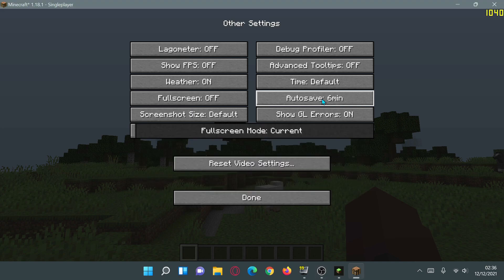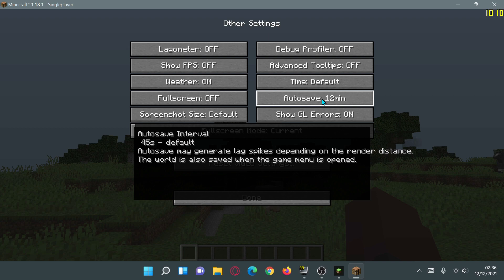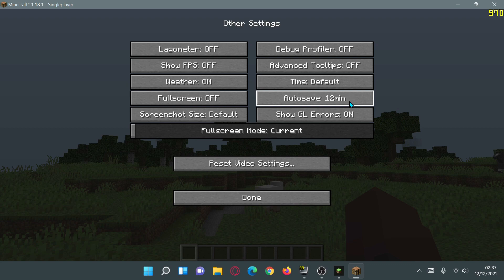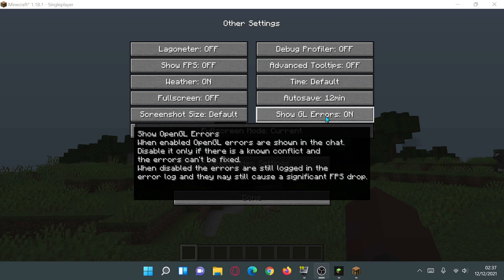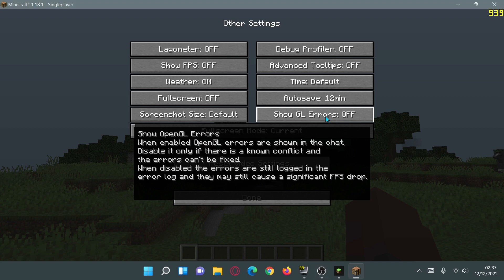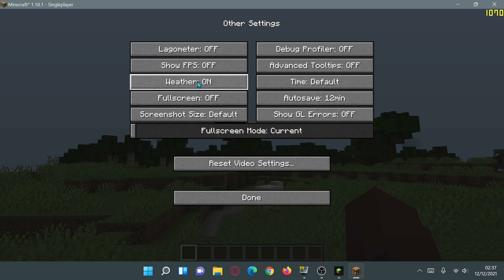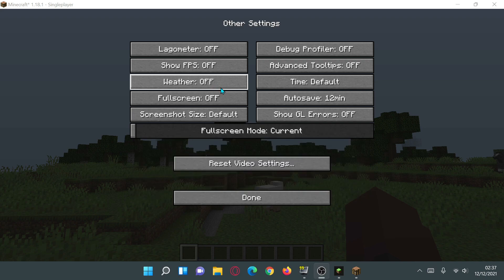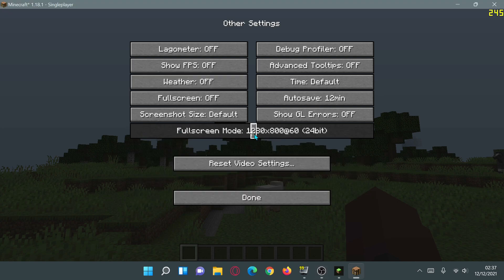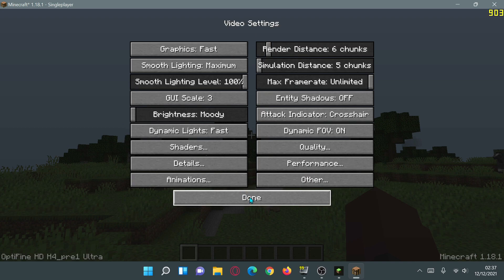In the Other settings, increase auto save time to 12 minutes to avoid lag spikes — note it says auto save may generate lag spikes depending on render distance. Turn Show GL Errors to Off. Also switch Weather to Off, as the tooltip confirms it is faster when off. You can also adjust fullscreen resolution here. Click Done twice.